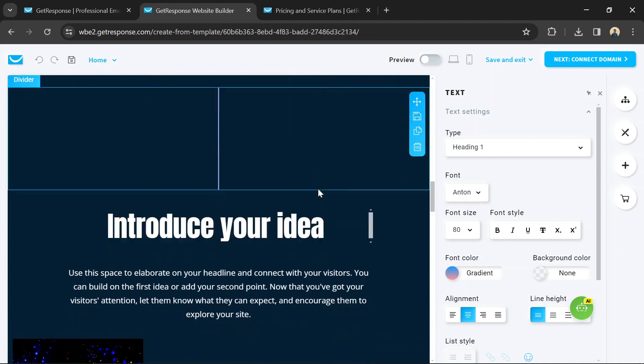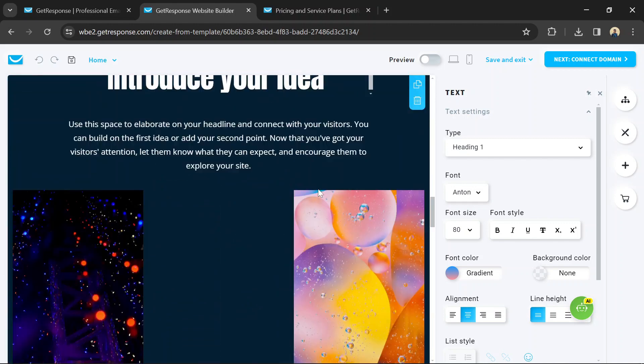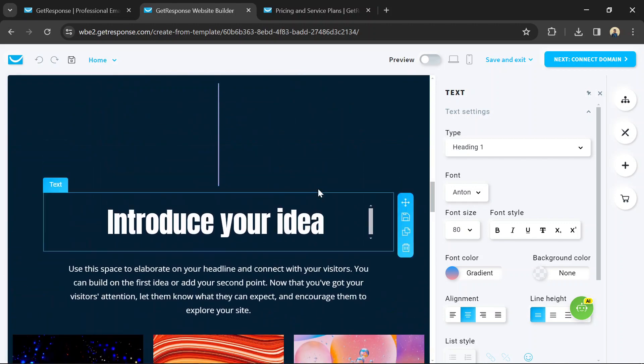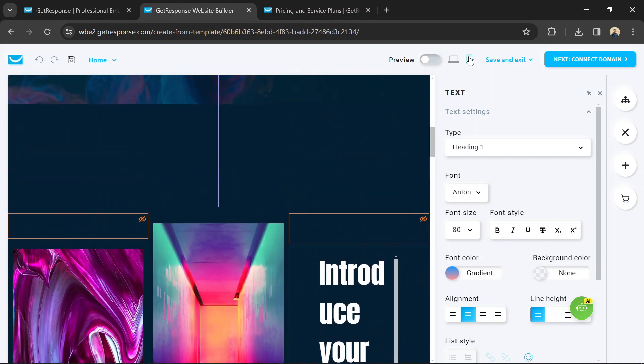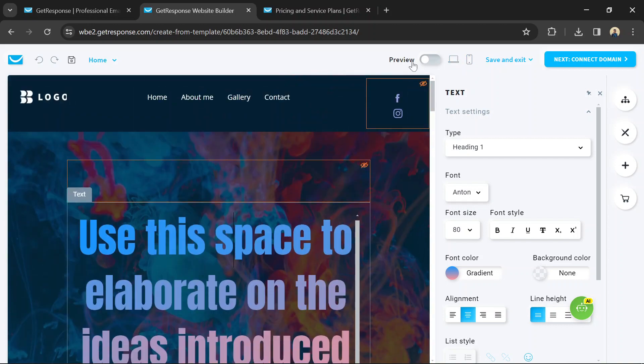Make sure your website is optimized for mobile devices. GetResponse's website builder automatically optimizes your site for mobile, but you should still preview it on different devices to ensure everything looks good.